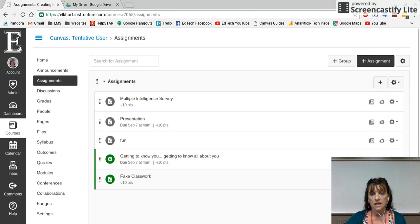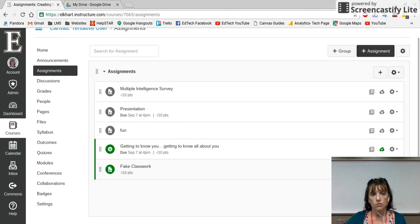This one was a quiz so it's not going to let me turn off a quiz. So that's how you do assignments, and if you need any other instruction, go to our YouTube channel and you'll find plenty of videos there.